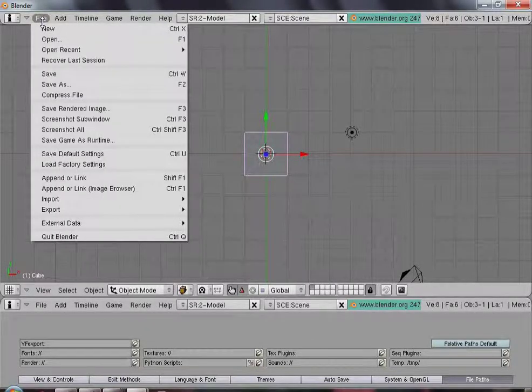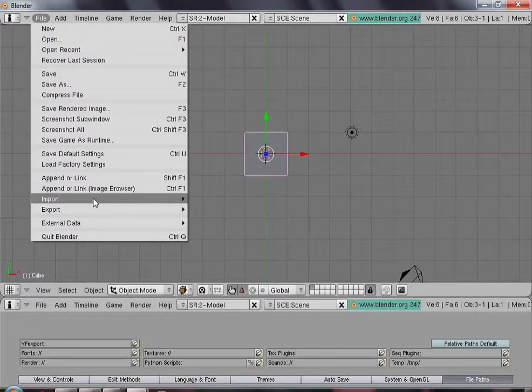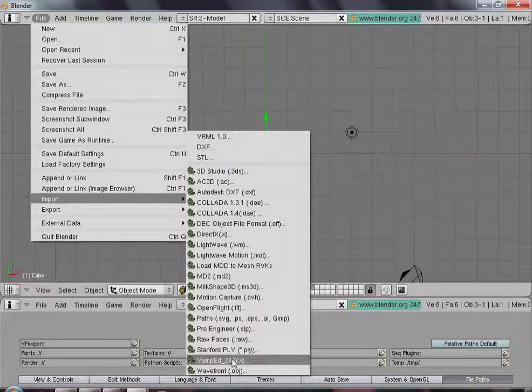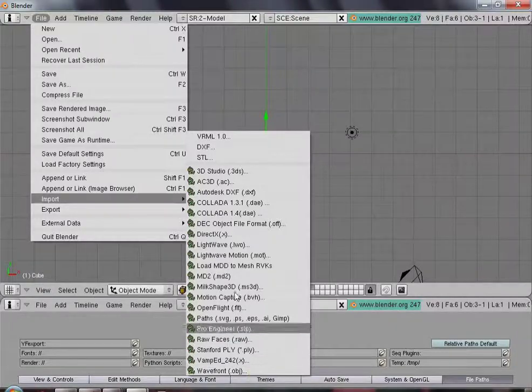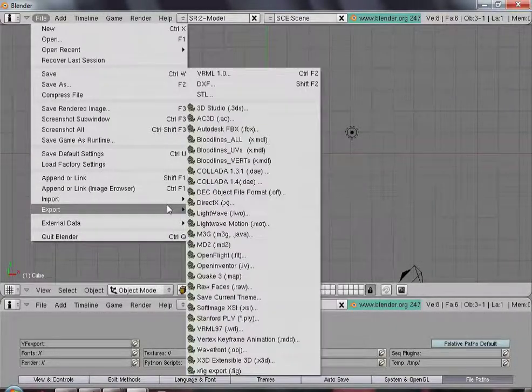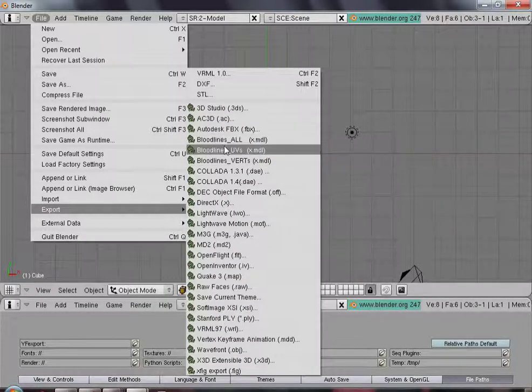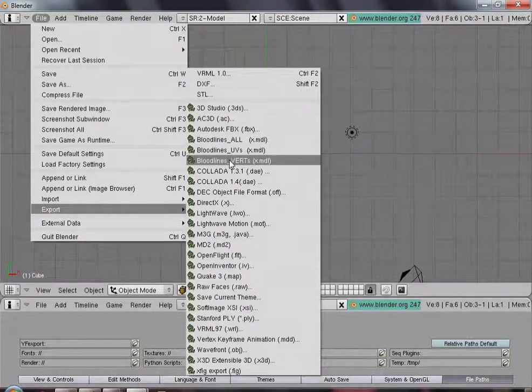Now they will be available via the import export menus, as you can see here.